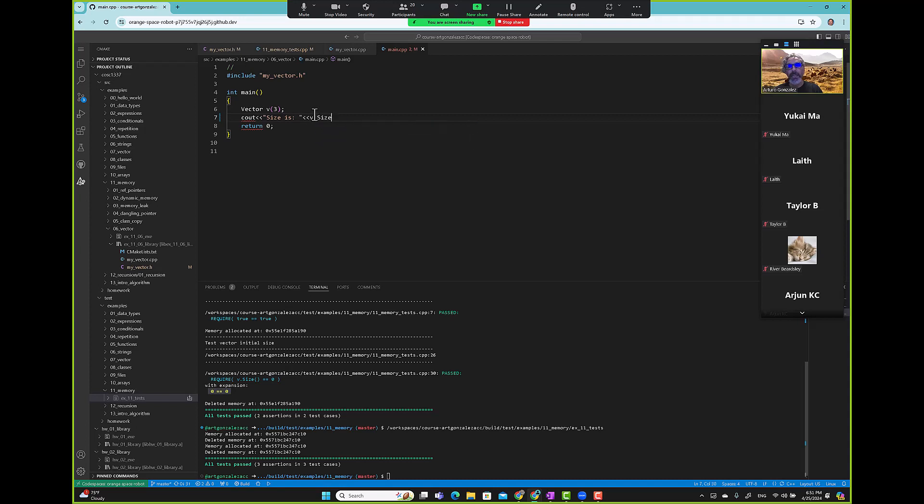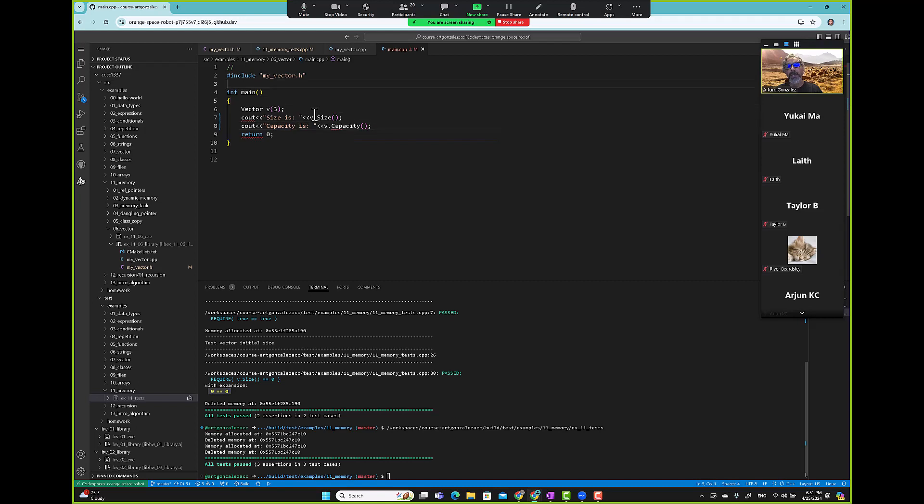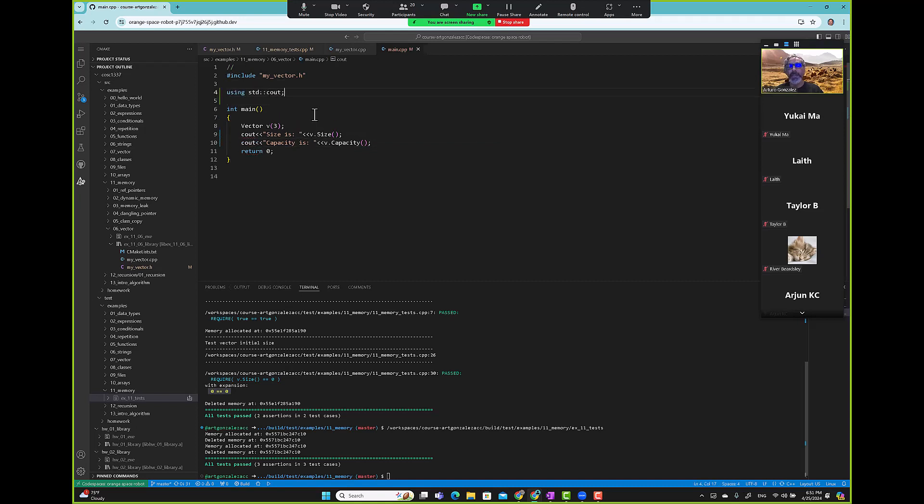Capacity is v dot capacity. Let's say using cout. And then we can run that piece.